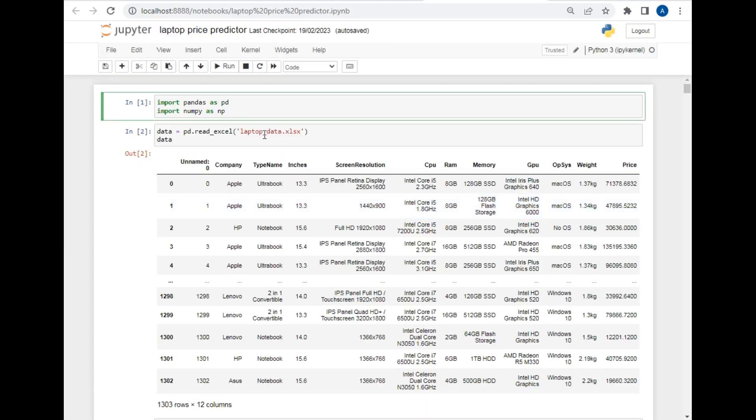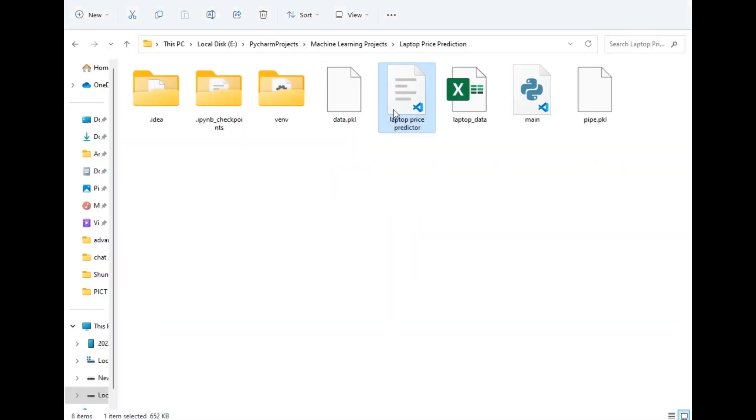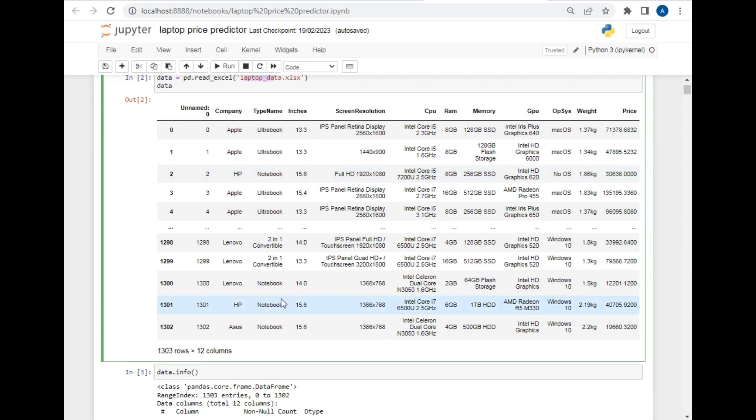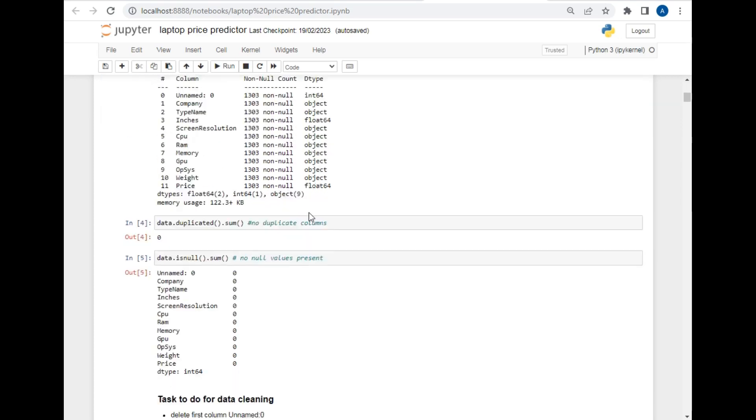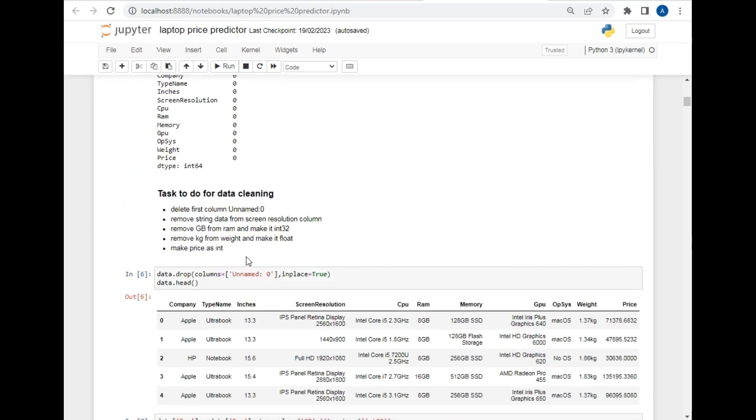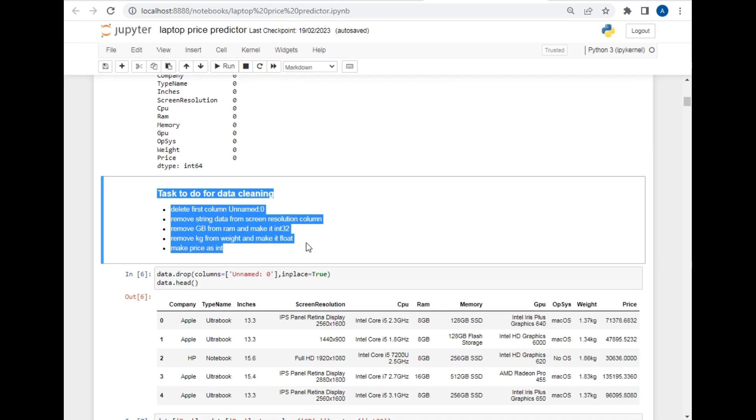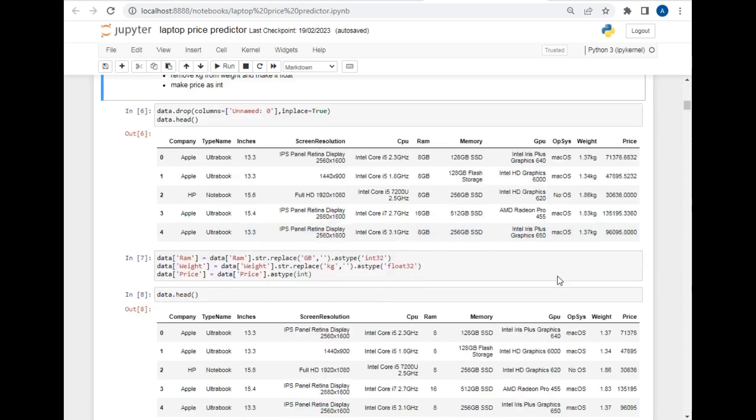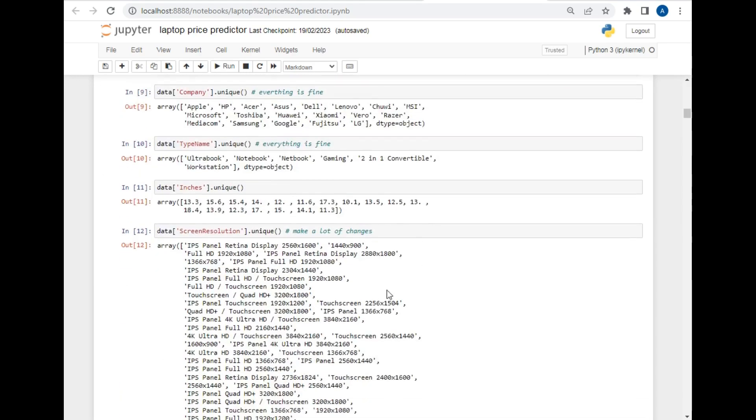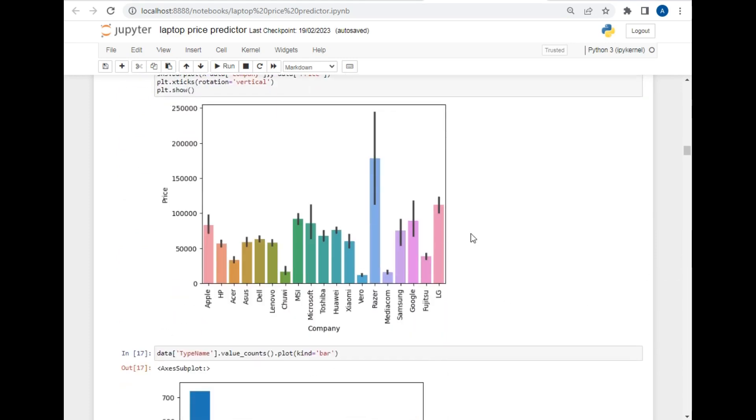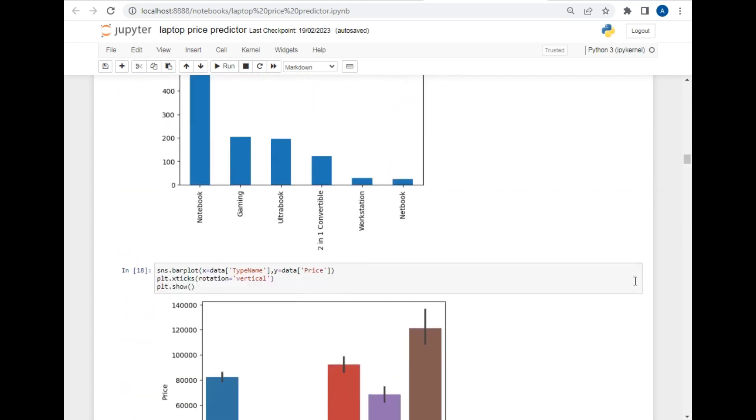So as you can see the folder is open. Now let's click on this file. So this is the basic code that I have written here. I imported this Excel file which is this file. After that this is the view of our data. It has 1300 rows and 12 columns. This is basic information, duplicate values, null values and these were all the problems that I encountered while creating the model.